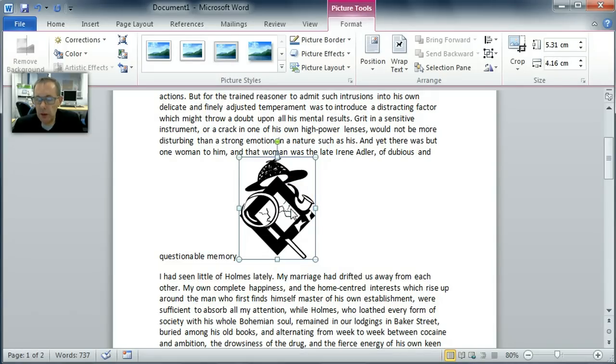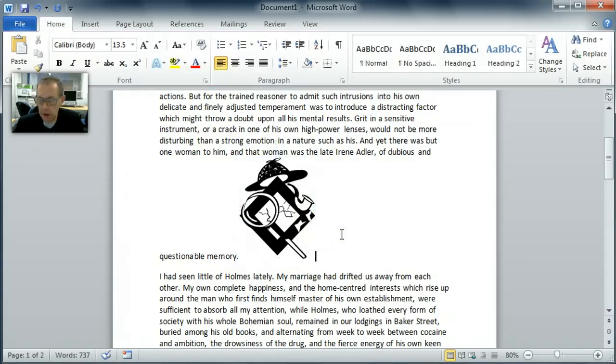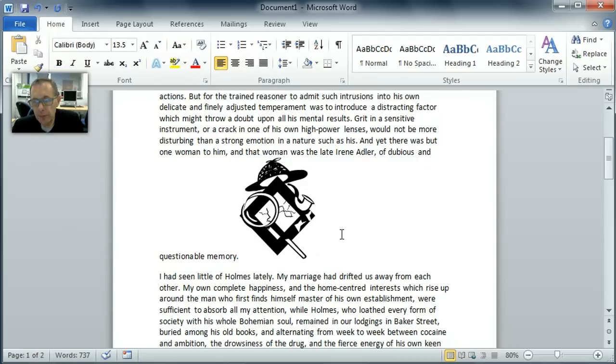Now when you insert an image in Microsoft Word, its default state is what's called inline. That means it treats the image like a big letter. If I put the cursor in here, look I can move the cursor across the letters and I'll also move the cursor across that image.